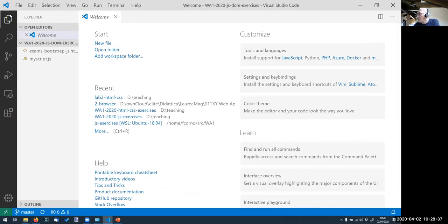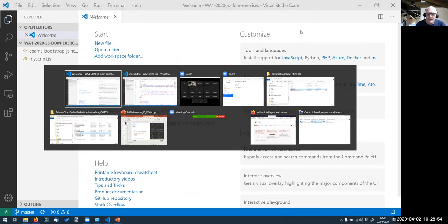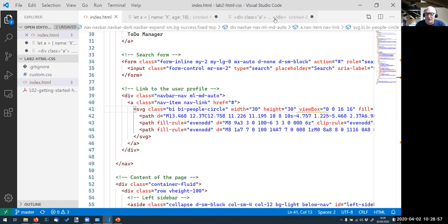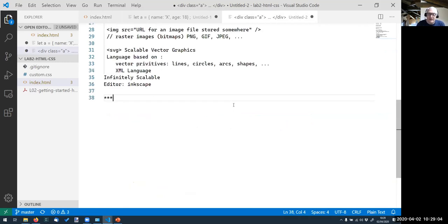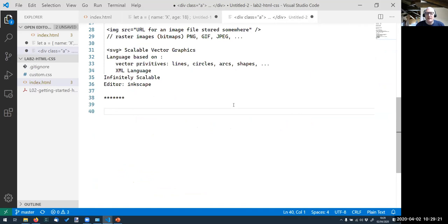Rocco is asking about `getComputedStyle` — that we went over DOM interactions quickly and he wants to understand how `getComputedStyle` works and why. The DOM is a very big topic and we'll work with it for the rest of the course. We'll keep using it even when we move to React. Right now we are at the beginning where we have enough knowledge to start doing something.